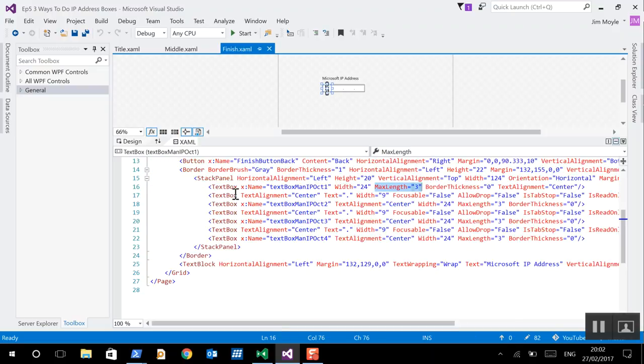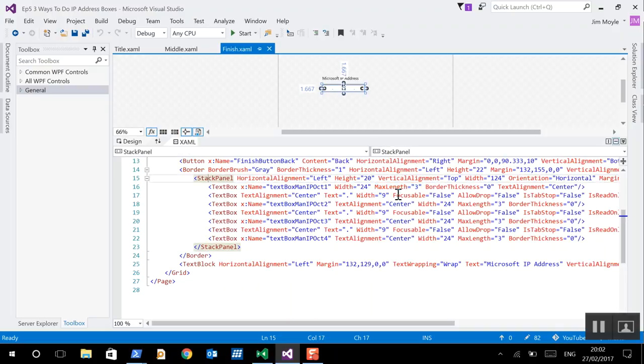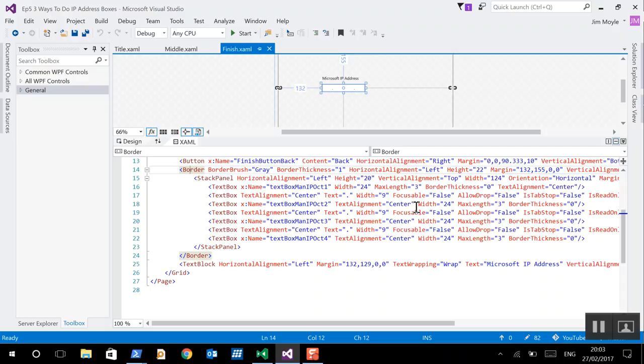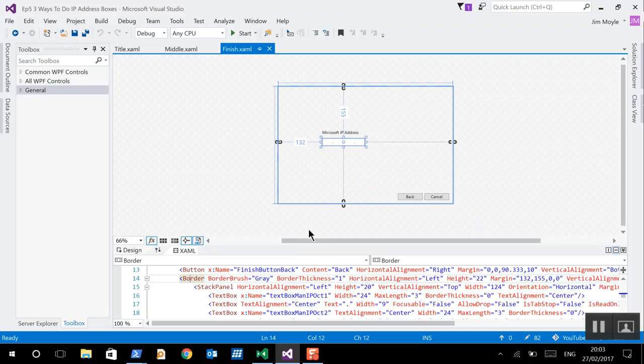Now, to make these look good, what we've done is we've put those inside a stack panel. So, all seven text boxes have a parent of a stack panel. And, we've changed the orientation of that stack panel to horizontal from the default vertical. And, we've got the border at the very top. So, the parent of a stack panel is the border, which we're using to indicate whether that's a good IP address or a bad IP address.